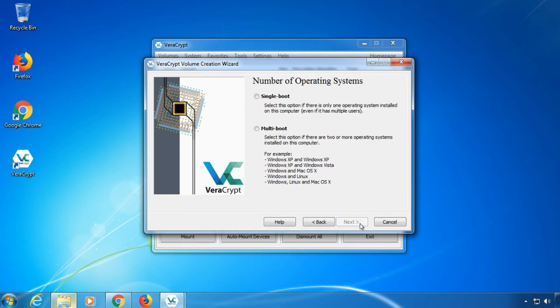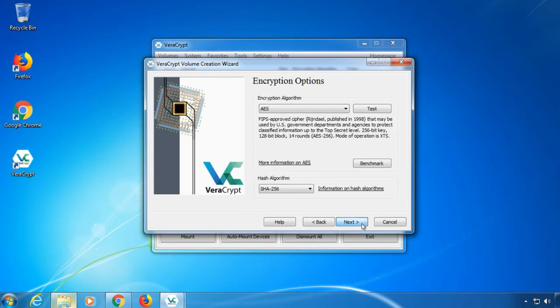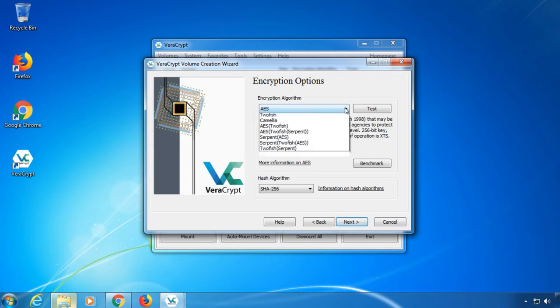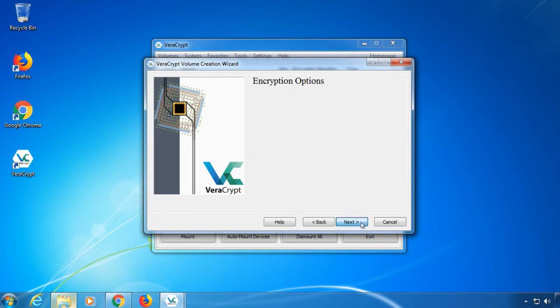If you only have one operating system installed on this computer, choose single boot. This is probably the usual case. Otherwise, if you have multiple operating systems installed, for example multiple versions of Windows, choose multi-boot. Then it's time to choose an encryption and hash algorithm. You don't have to change anything, but it's nice to know that there are different algorithms available, even nested into each other.